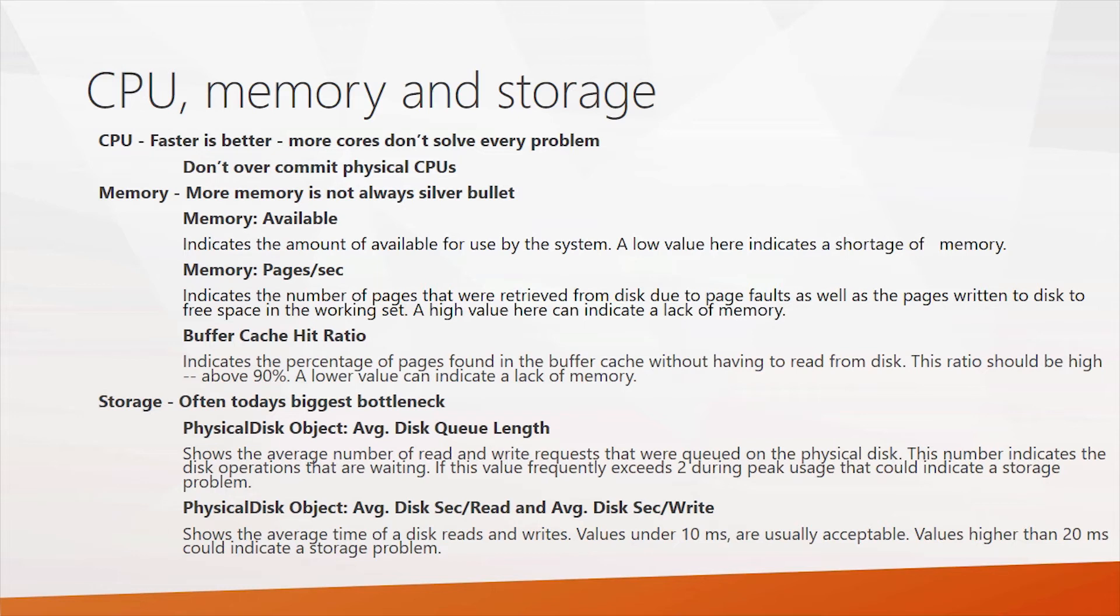A couple counters to look at when you're checking out storage is your physical disk object and looking at the disk queue length. This indicates how many IO operations are queued and waiting. Typically, you want this value to be low, certainly under 2.